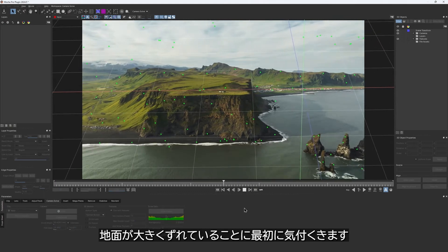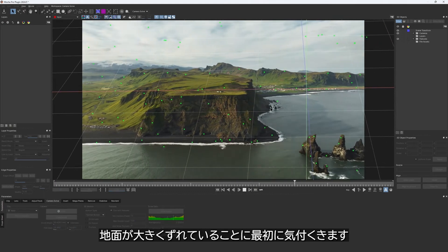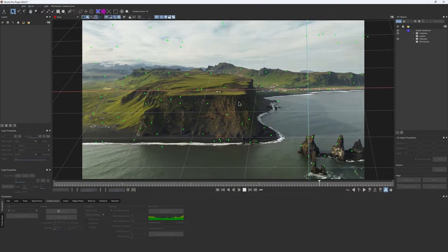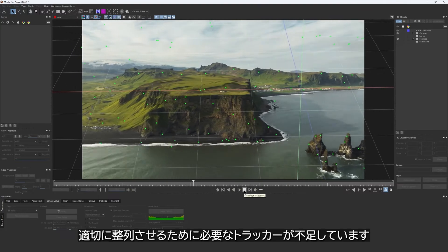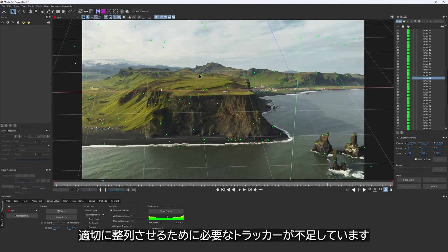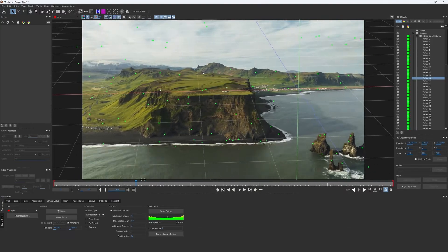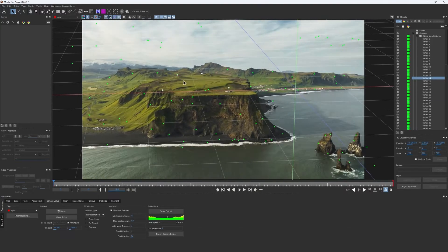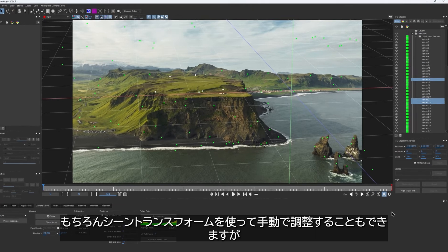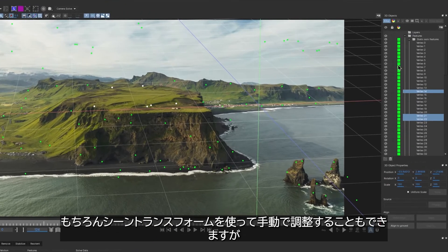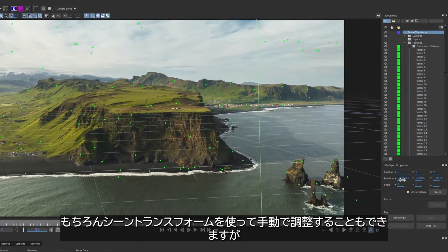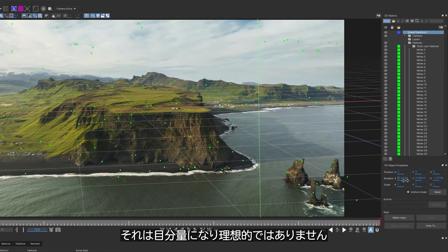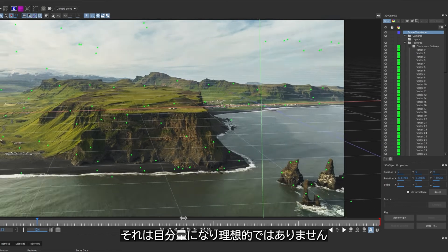Let's analyze our track first and see what can be improved. Clearly, the first thing we notice is that the ground plane is way off, and there aren't enough trackers to align it properly. Sure, I can always use scene transforms to align it manually, but that would be eyeballing, which is not ideal.